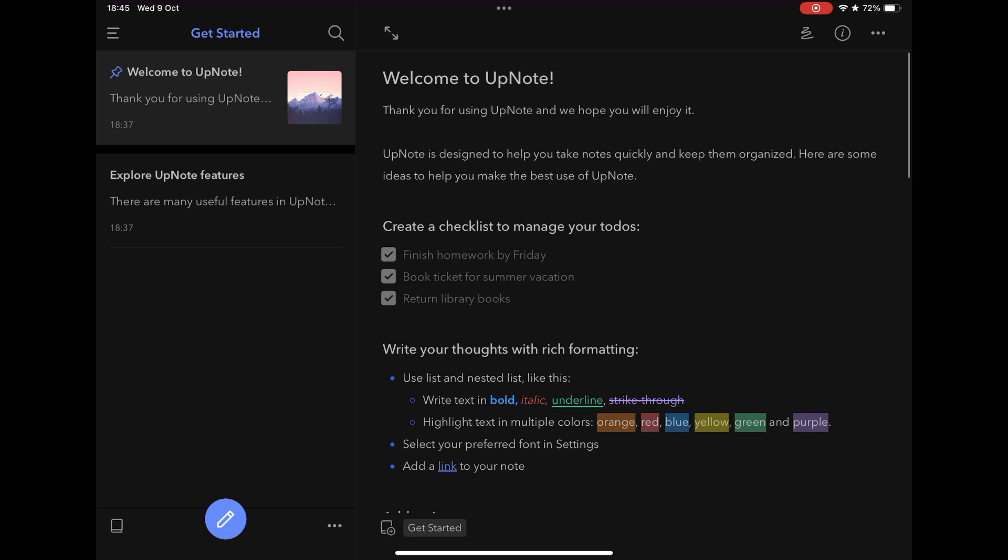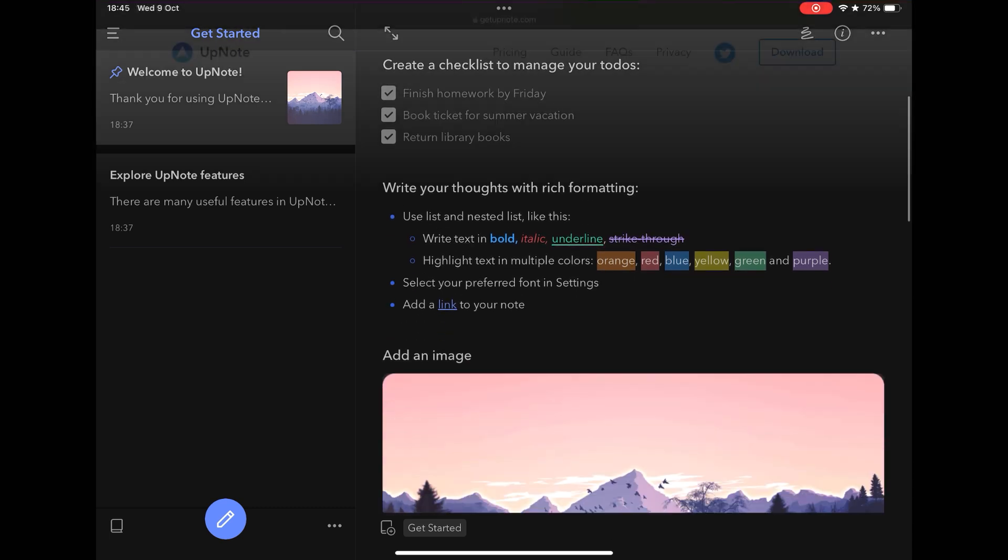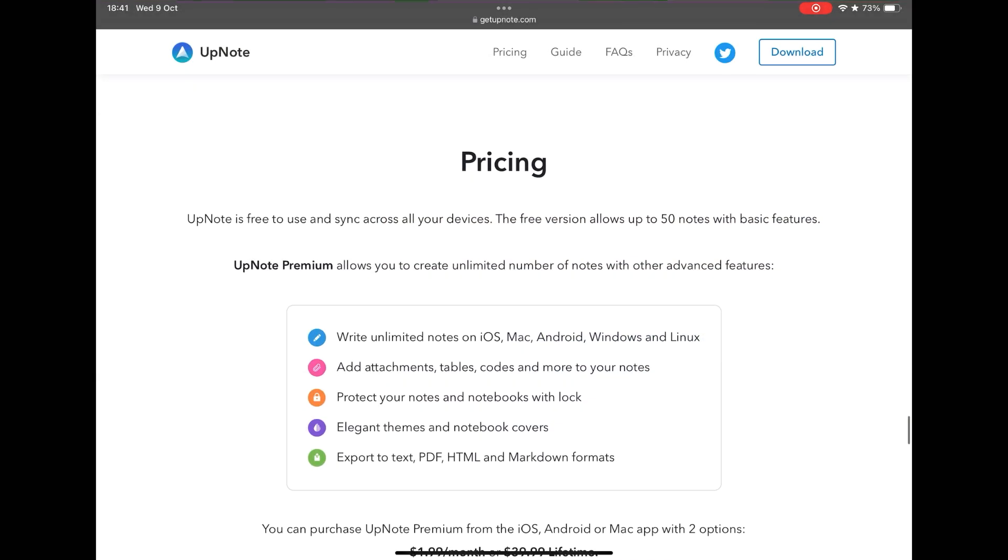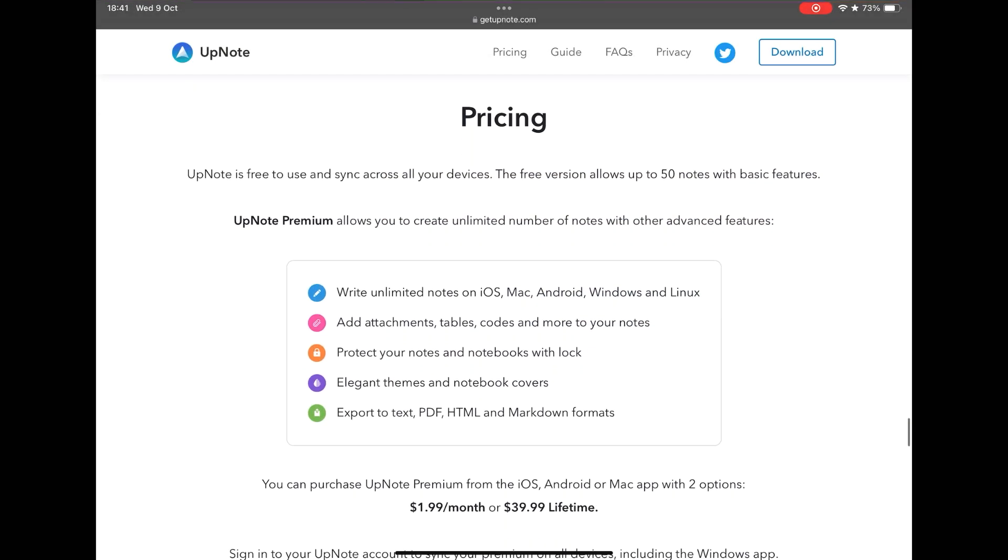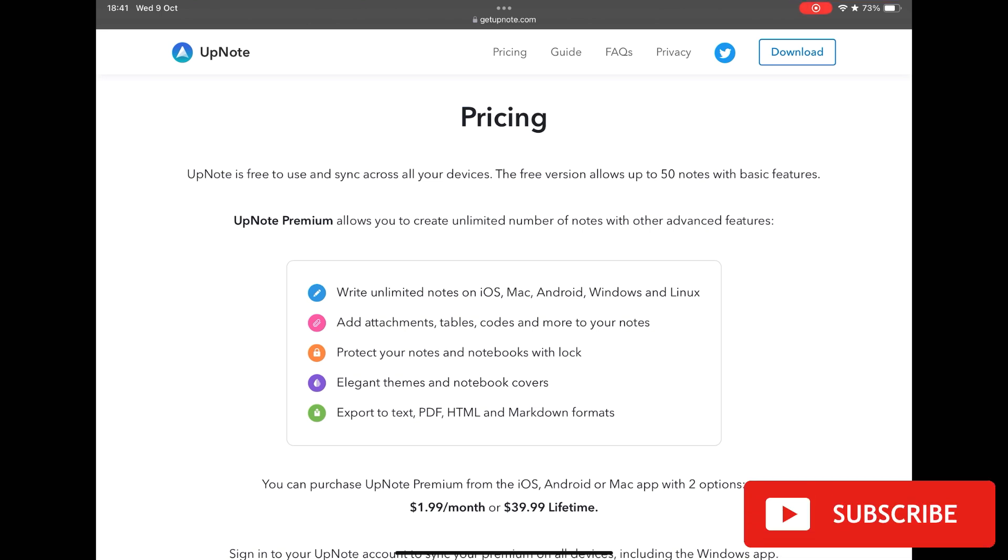UpNote has a free version that supports up to 50 notes, but with some limitations in features, but the premium version has a very inviting price, $1.99 per month, but you can also buy the app for $39.99 without any complementary subscription.